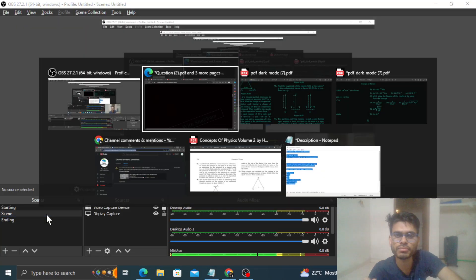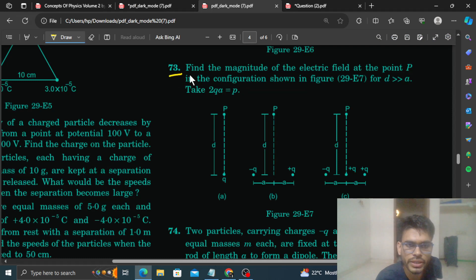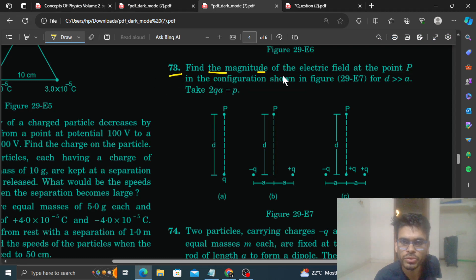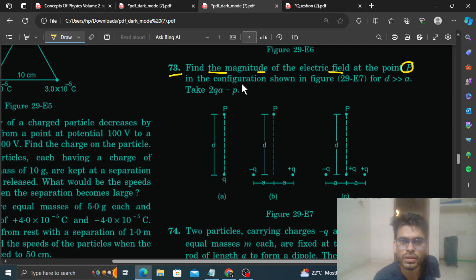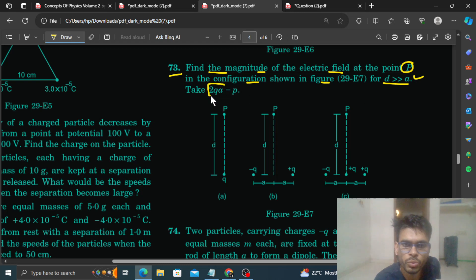Hi everyone, today we will discuss an HCV question, that is question number 73. It says: find the magnitude of the electric field at a point P in the configuration shown in the figure, for D much greater than A, and take 2QA equal to P, which is the dipole moment.